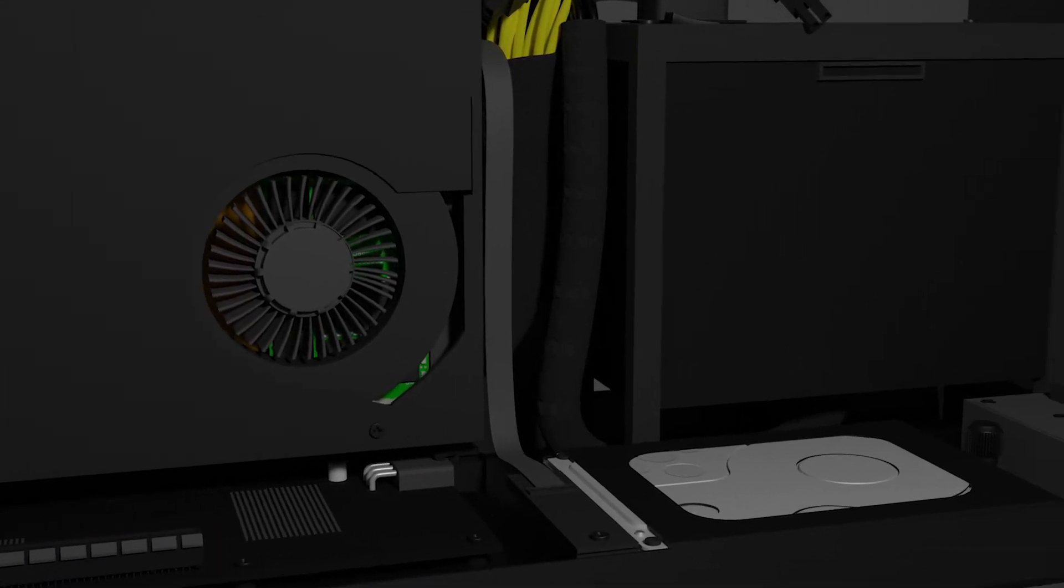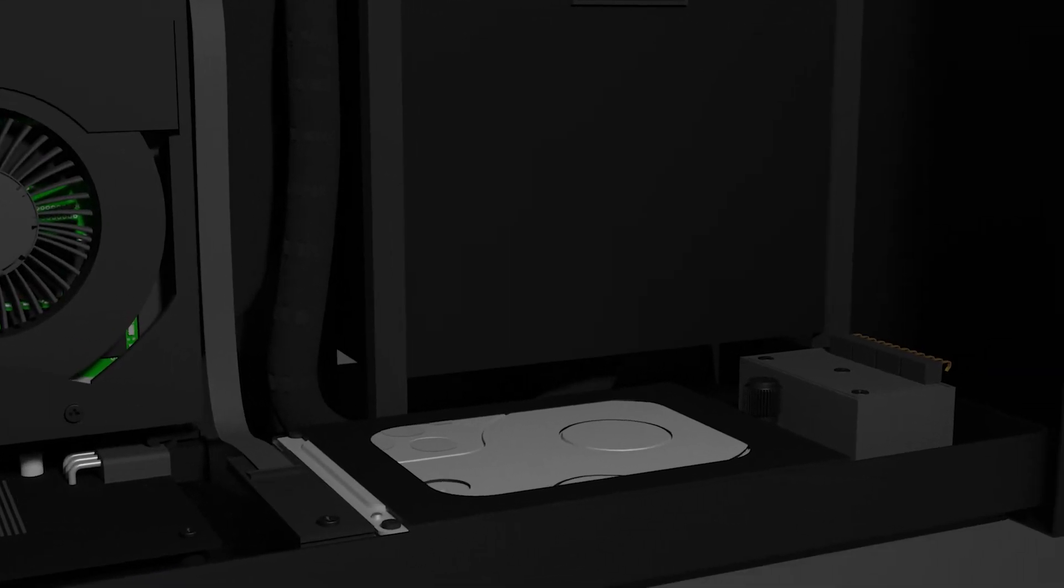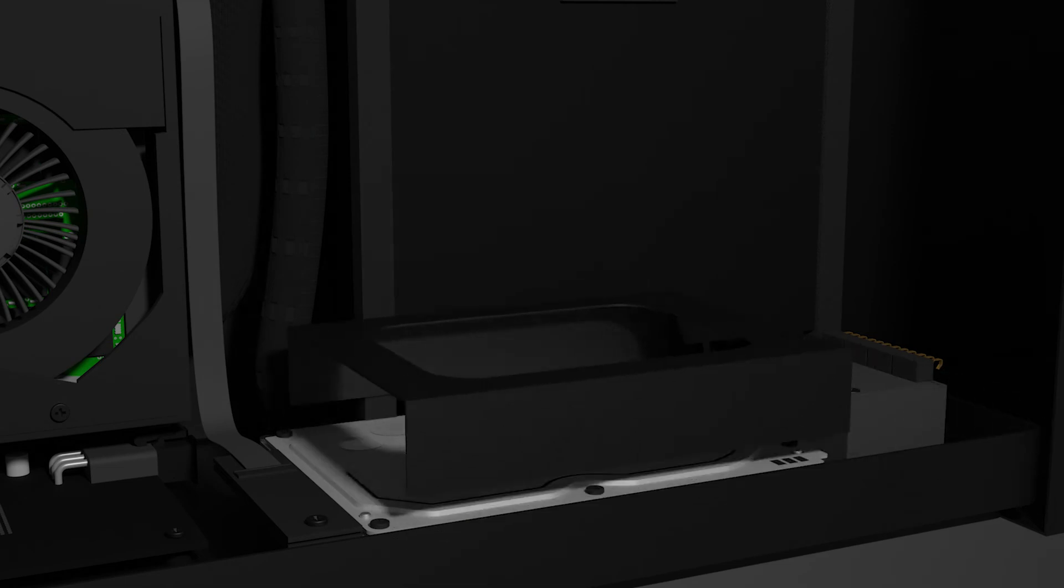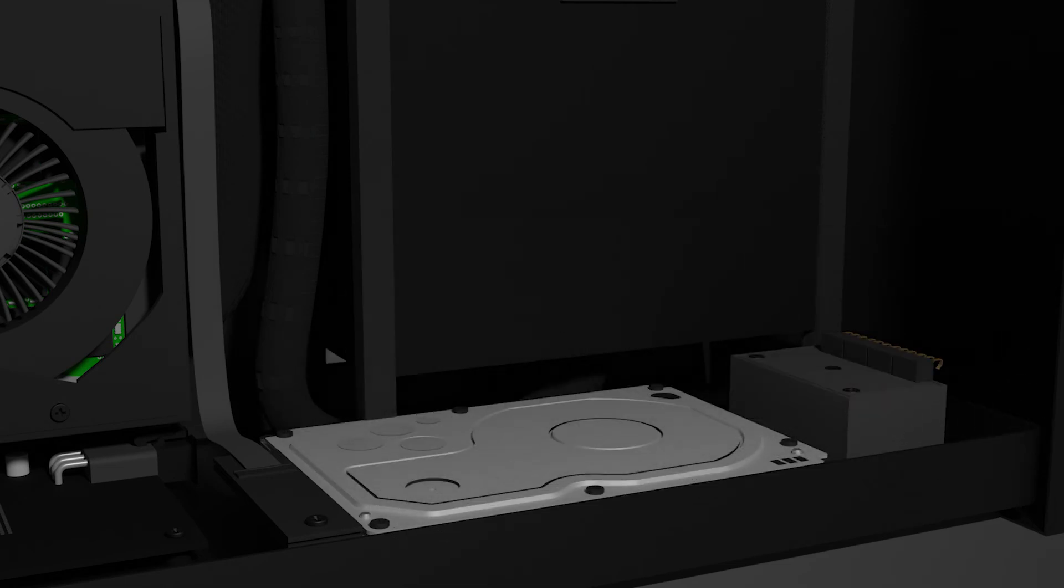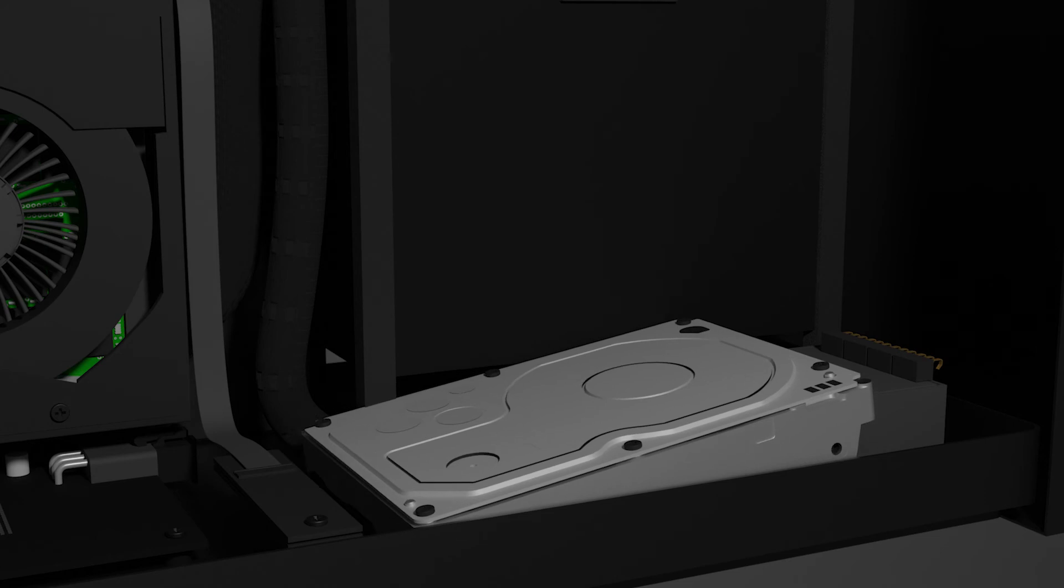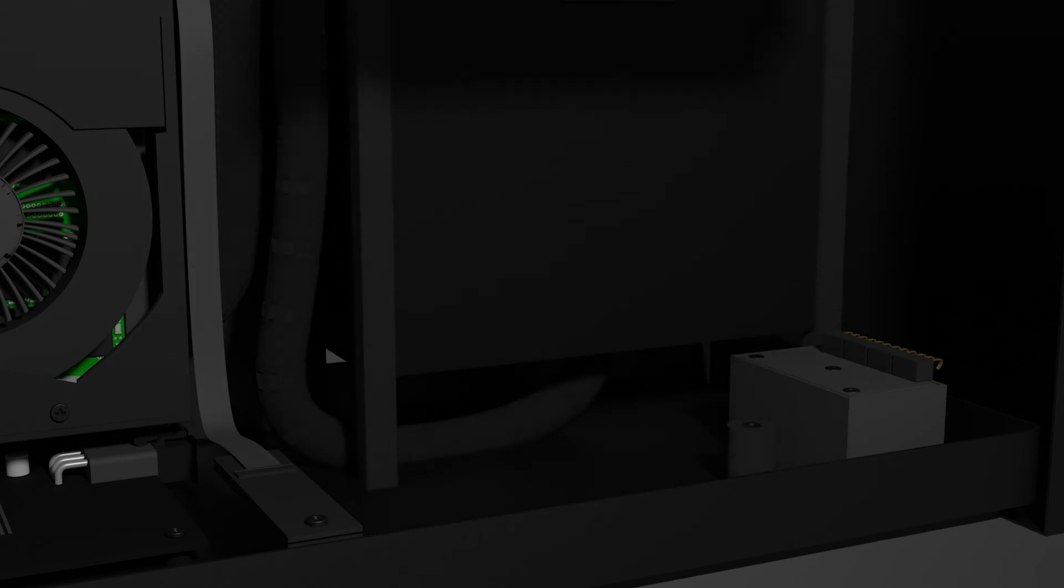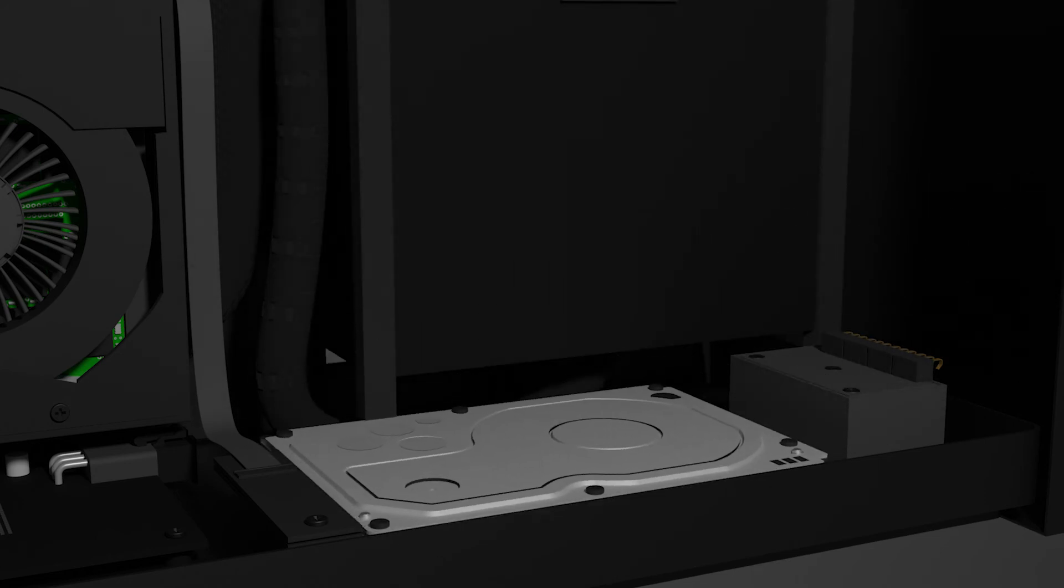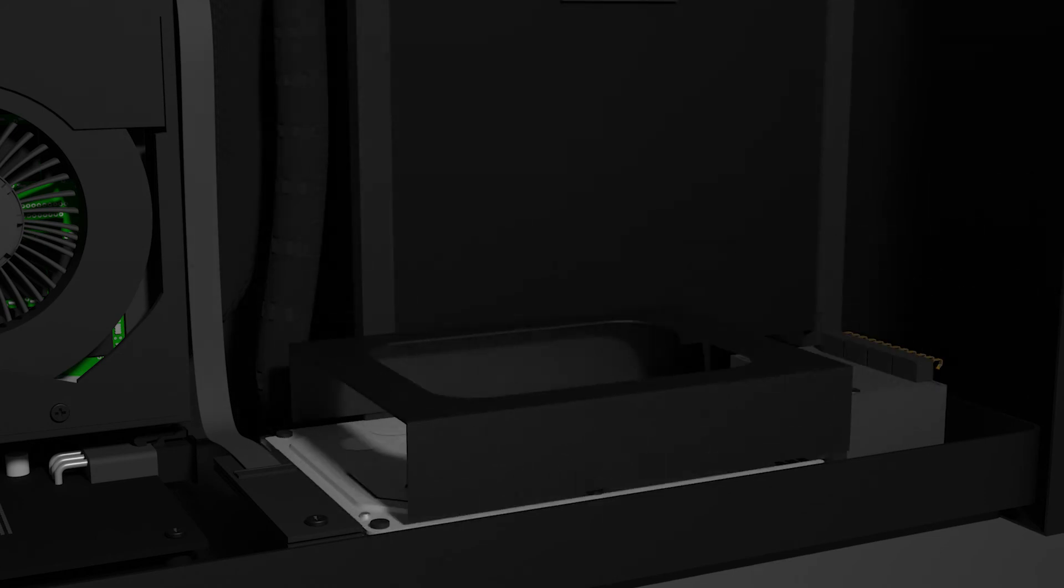To replace the HDD, unfasten the thumb screw on the metal plate that is holding it. Remove the metal plate, then slide out the HDD. Insert the new HDD, then secure it with the metal plate and thumb screw.